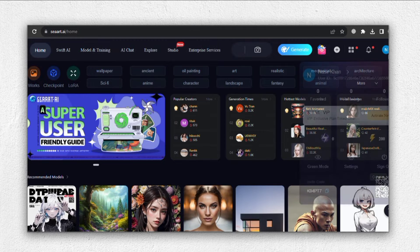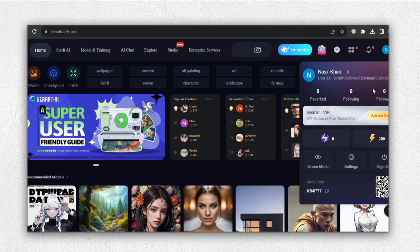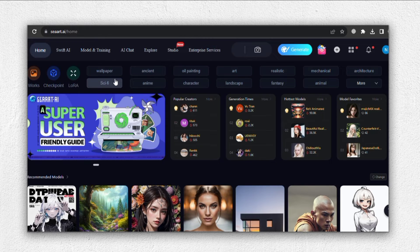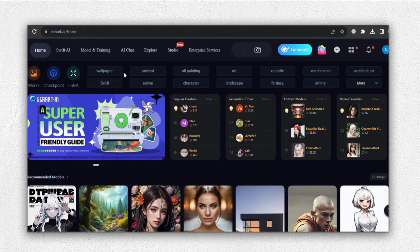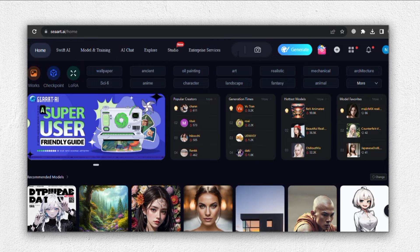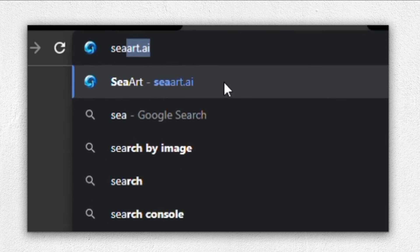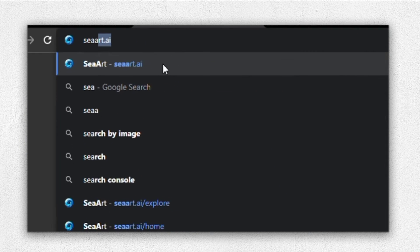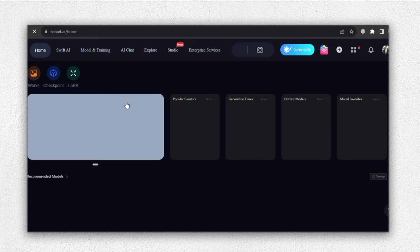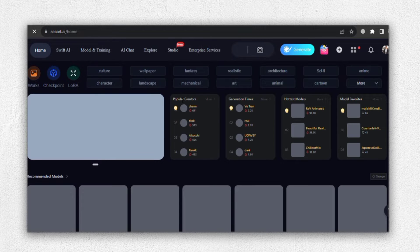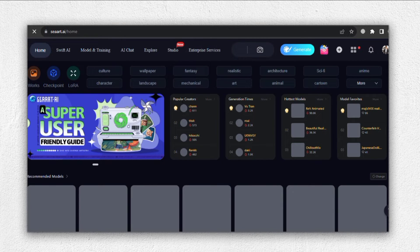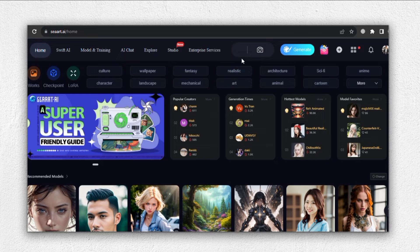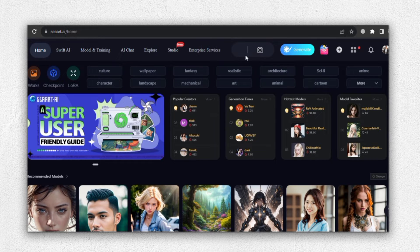So now that we've successfully registered on SeaArt, the next crucial step is finding the perfect base image for our face swap. To locate the ideal base image, we'll navigate to SeaArt.ai. After completing the registration process, we'll be greeted with this user-friendly interface, where we can initiate our search. Here, we have several options.